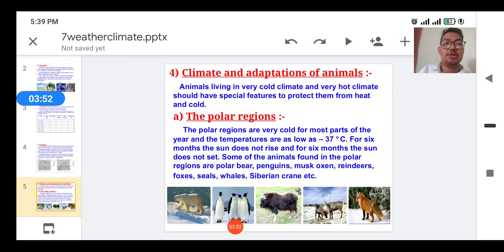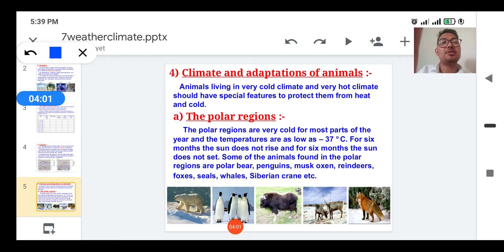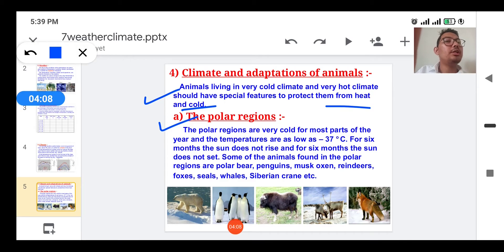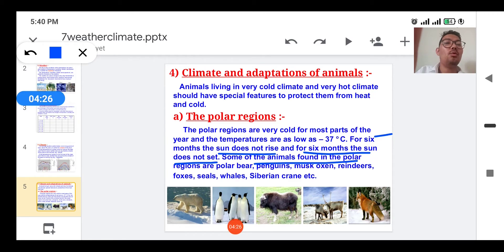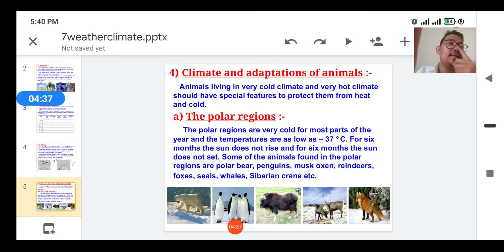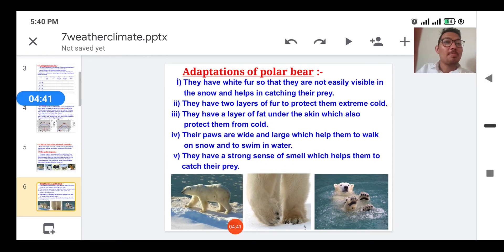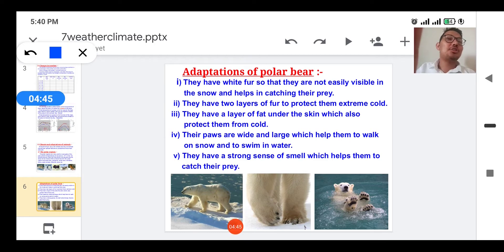Animals living in very cold or very hot climates should have special features to protect them from these adverse climatic conditions. In polar regions it is very cold throughout the year, and temperature can be as low as minus 37 degrees Celsius. For six months the sun does not rise, and for six months it does not set. Some animals found in polar regions are polar bear, penguin, musk oxen, reindeer, foxes, seals, whales, and Siberian cranes.